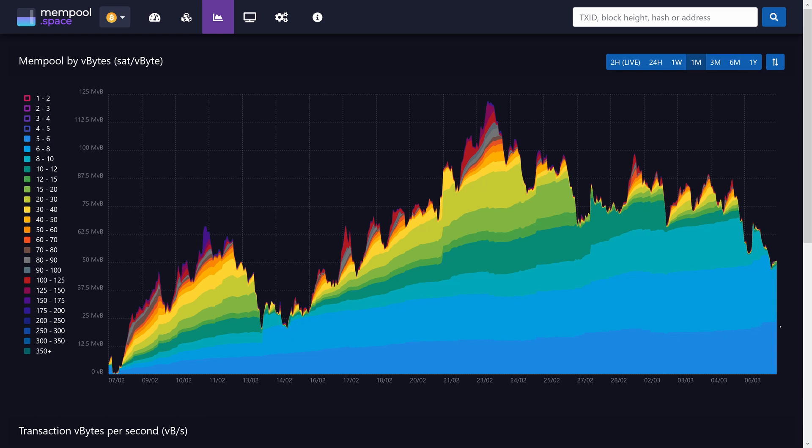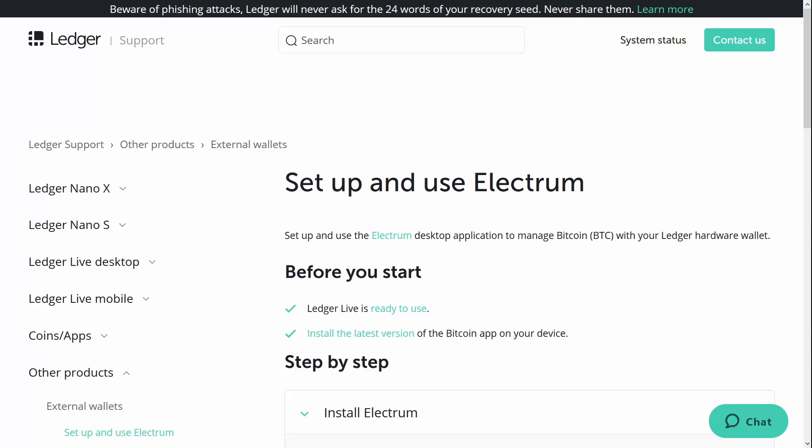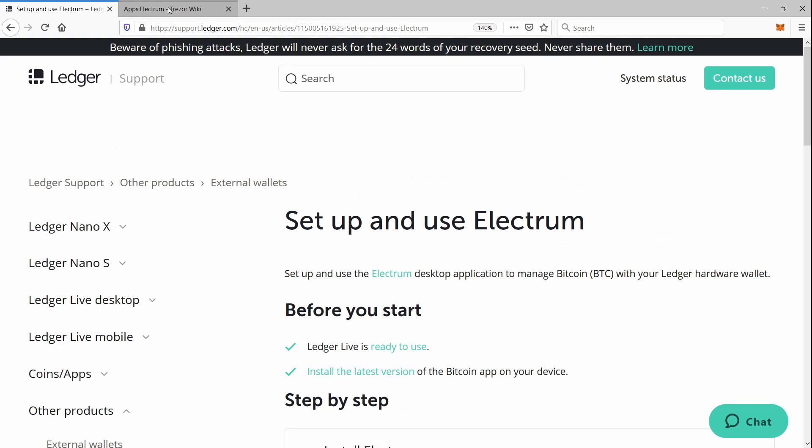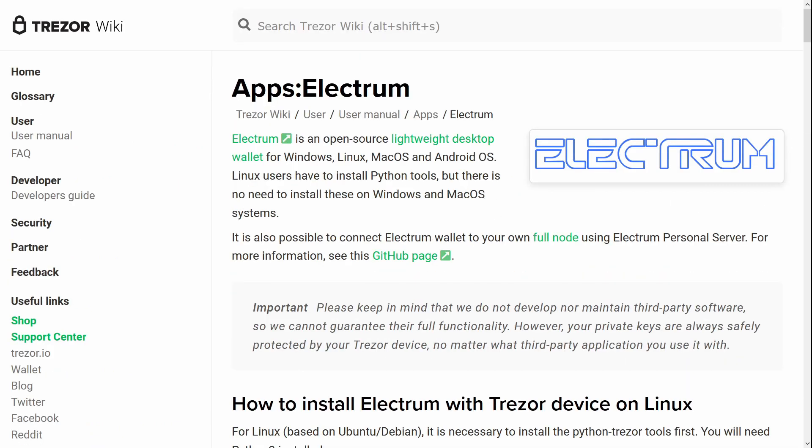So basically, we're going to have to do something about that transaction if we want to be able to receive those funds. So unless the software interface you're using supports both RBF and child pays for parent, you're probably going to have to use something like Electrum. If you're a hardware wallet user, you can do that easily and securely. And I've got instructions in the description for both Ledger and Trezor and a few others.